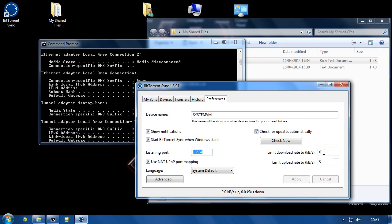Also, if you, perhaps, want to limit the speed at which people can download or upload, you can put the speed limits here in kilobytes per second. And that will restrict the amount of speed that's used by BitTorrent Sync.